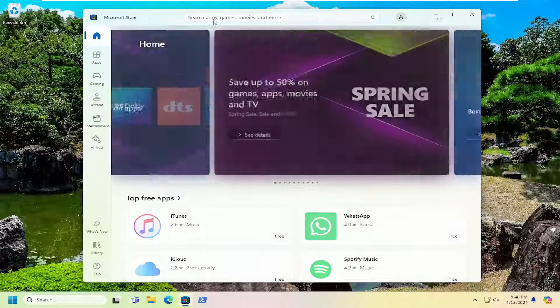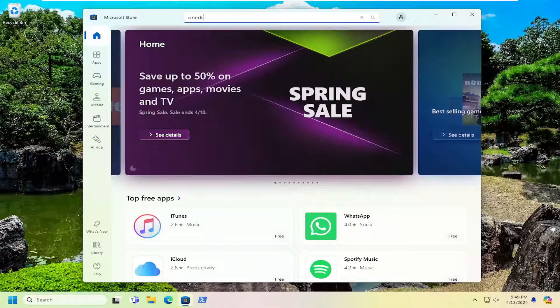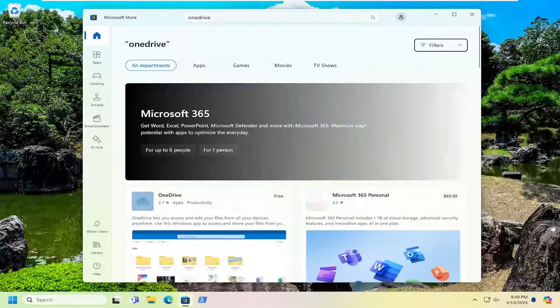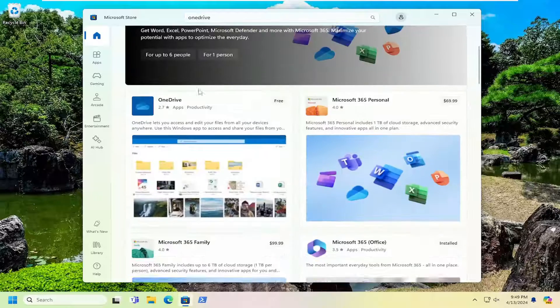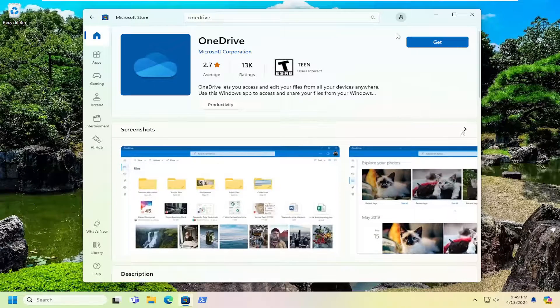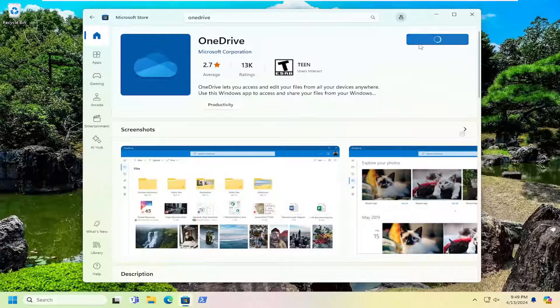And in the search field up at the top, search for OneDrive, all one word. Best results should come back with OneDrive. Just go ahead and open that up. Select the Get button. Give that a moment.